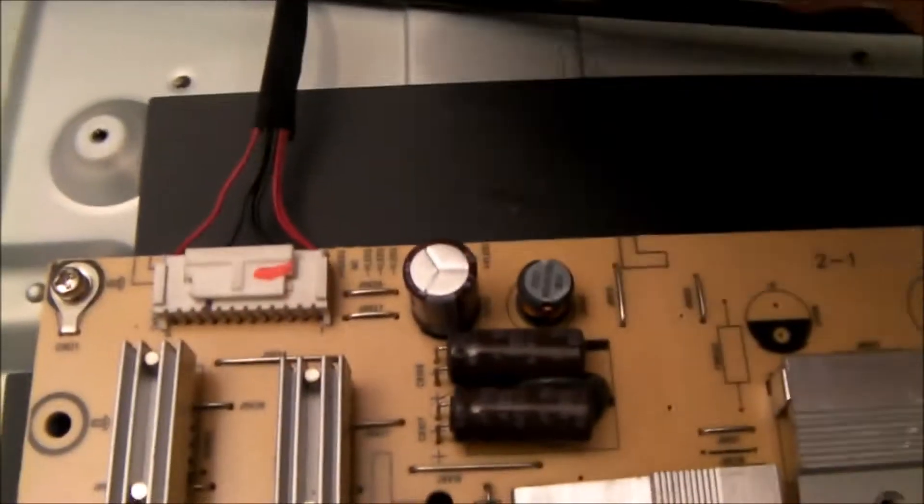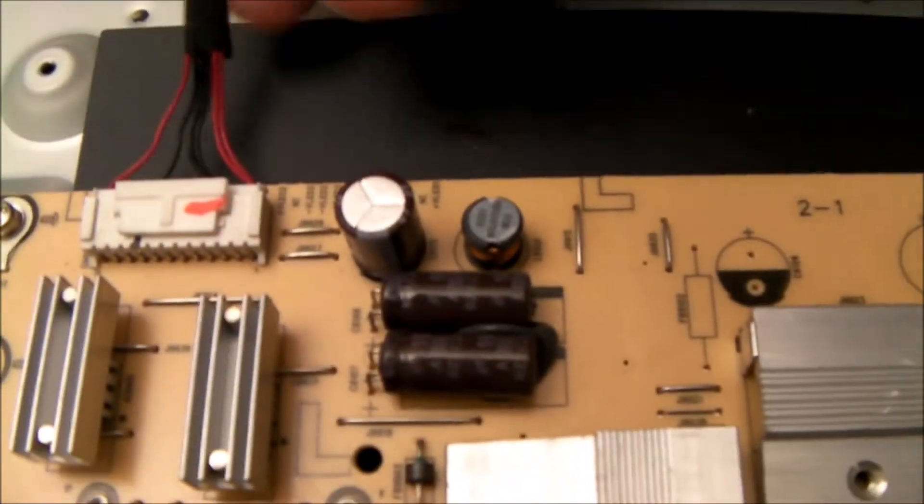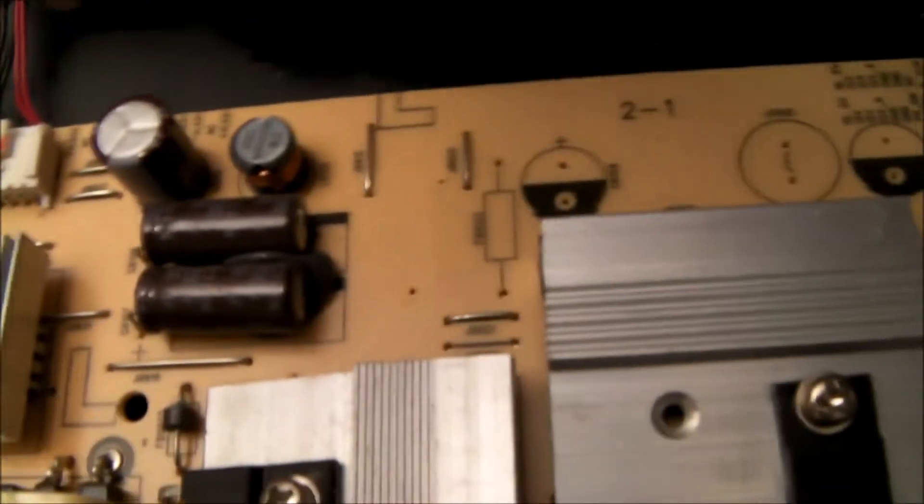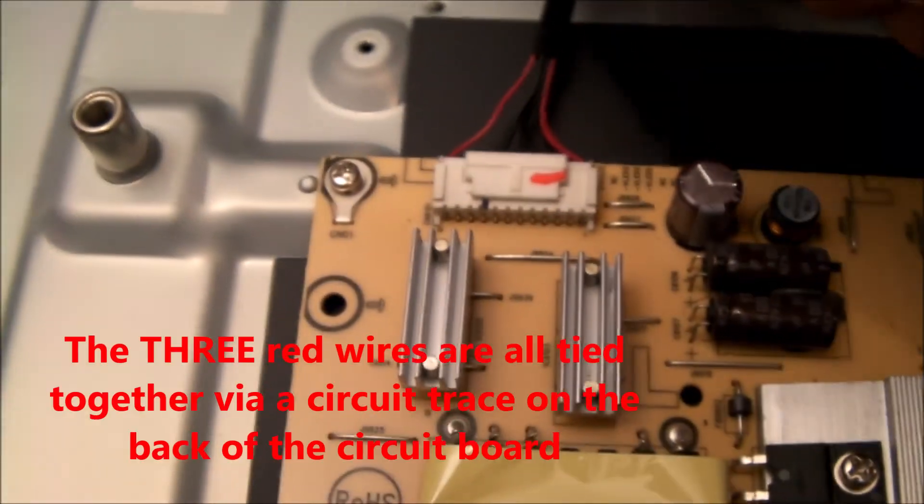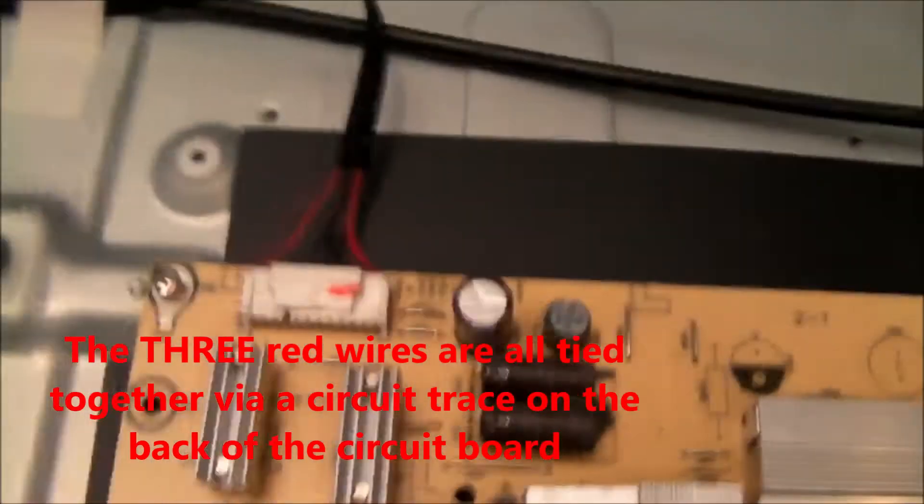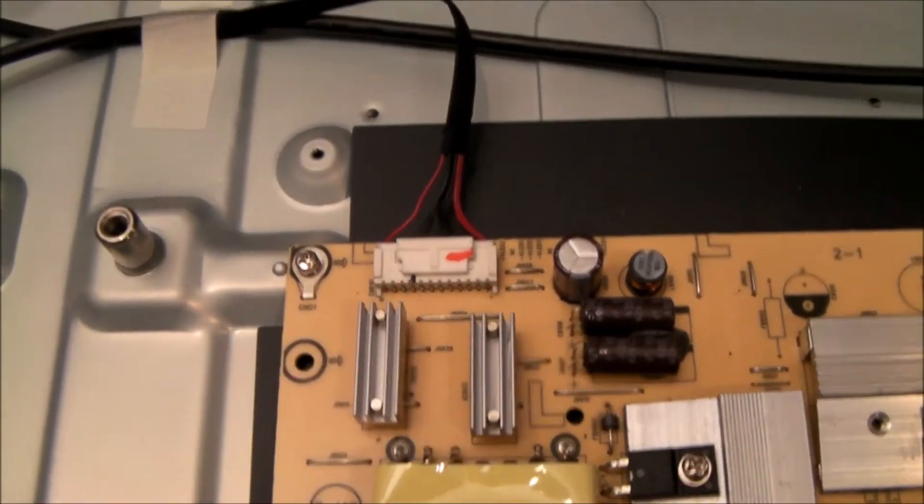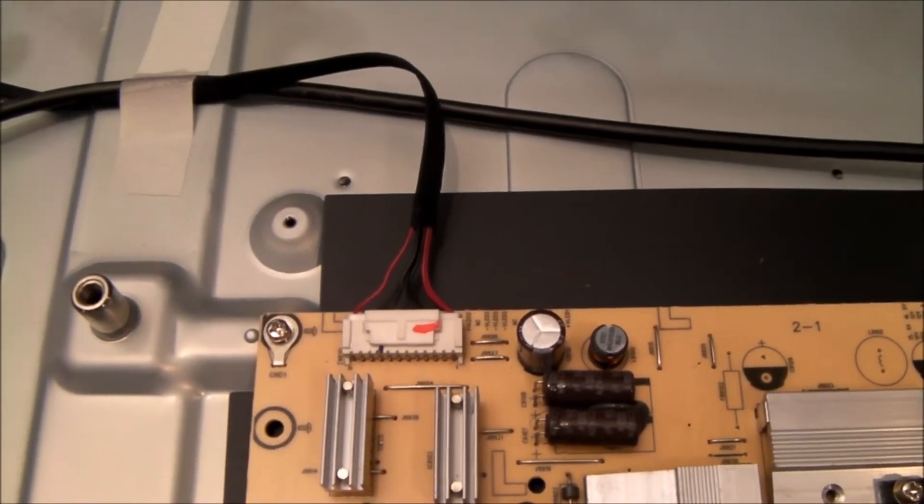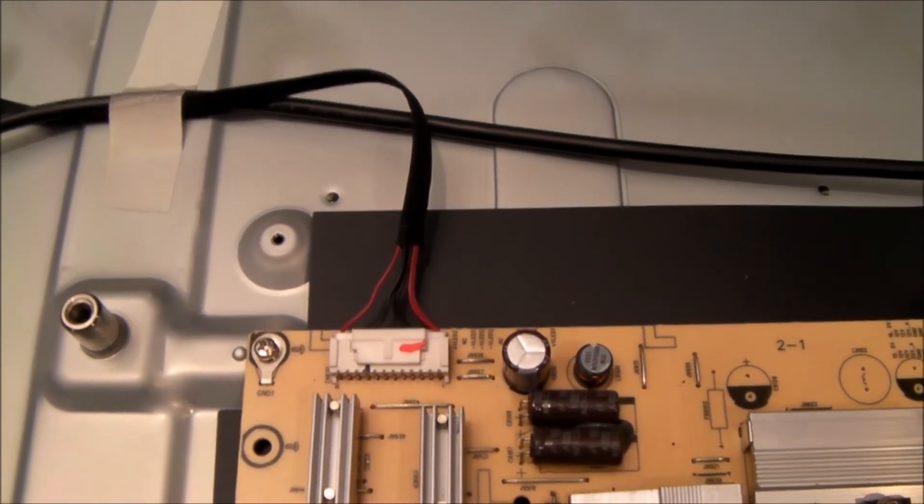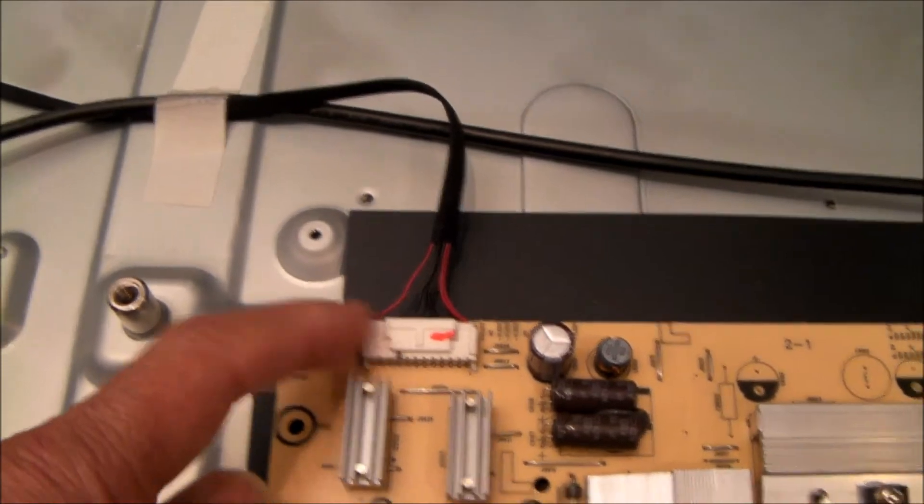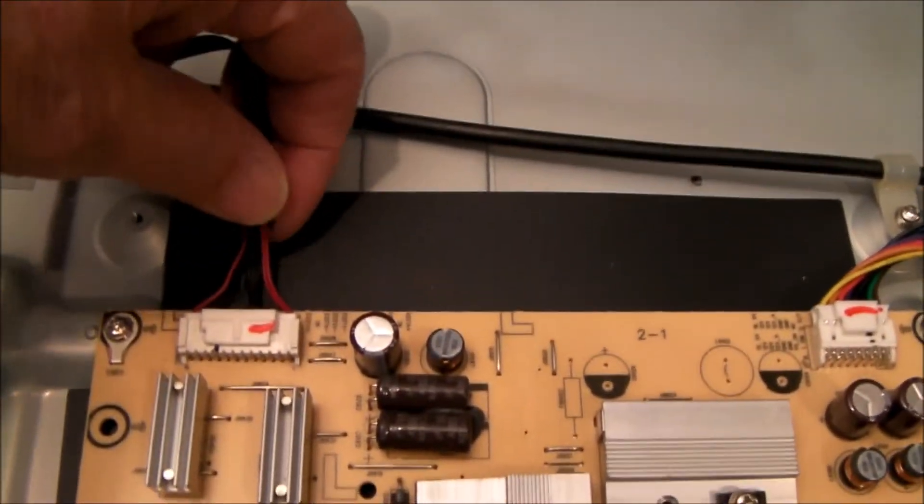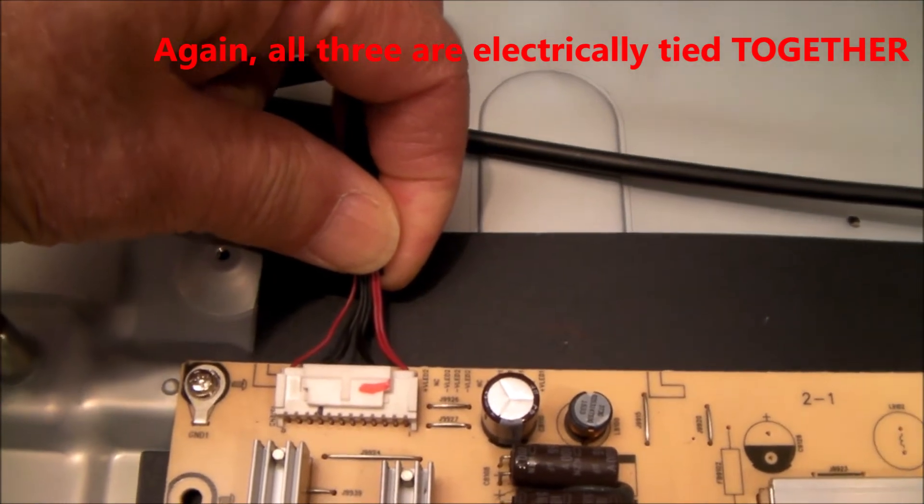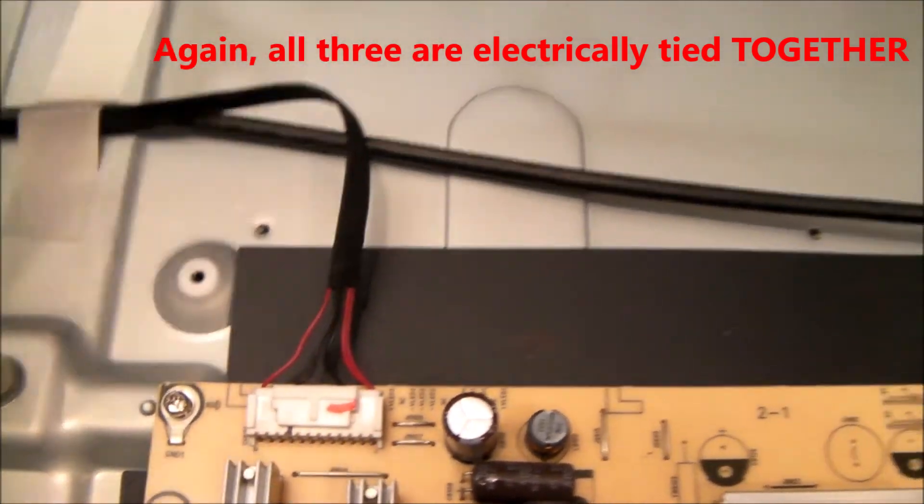So I can see from here that there are three red wires, three black wires, so the three reds are positive. These three red wires feed the LED backlights. There are six rows of LED backlights. So one red powers two rows, another red powers two rows, and the third red powers another two rows.